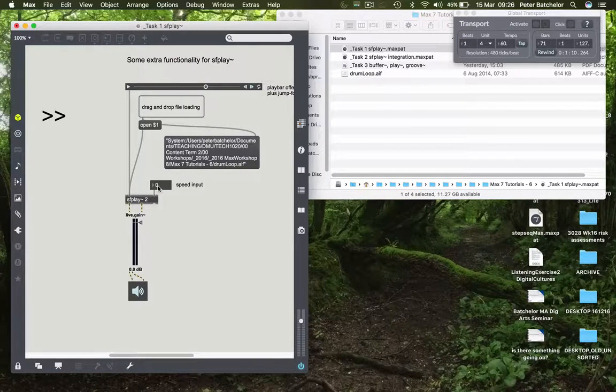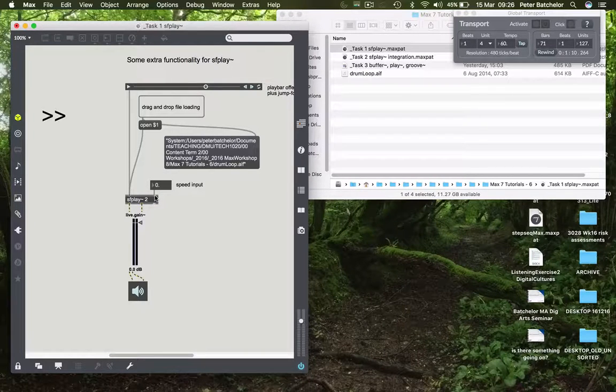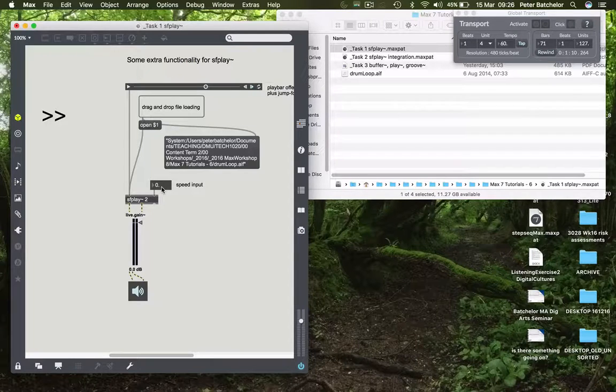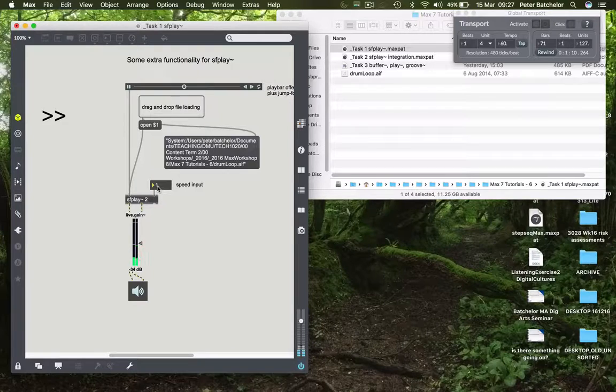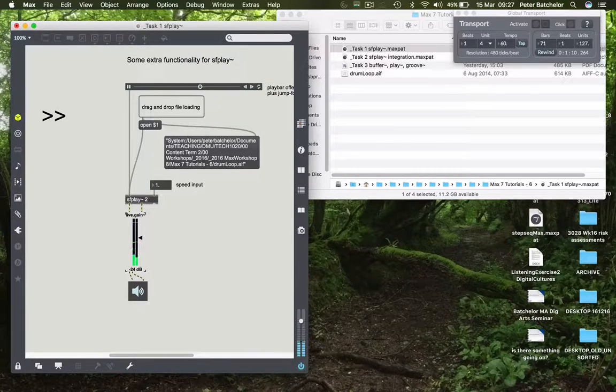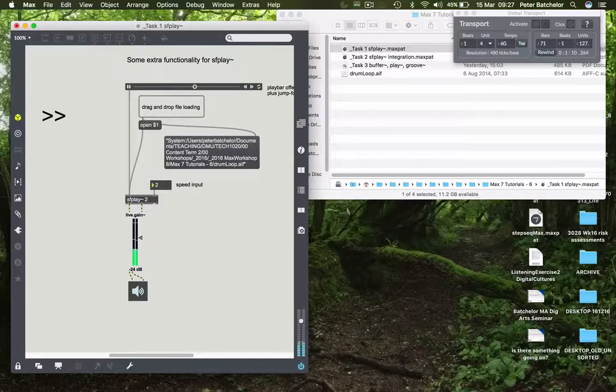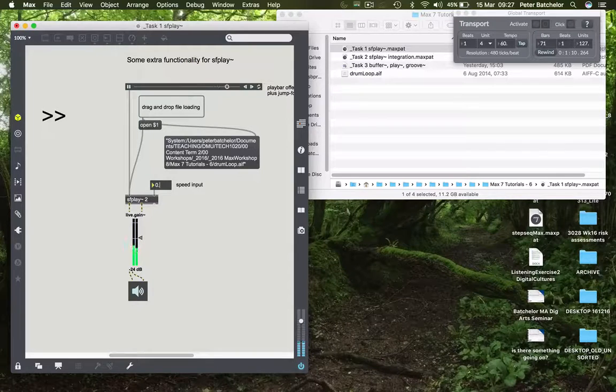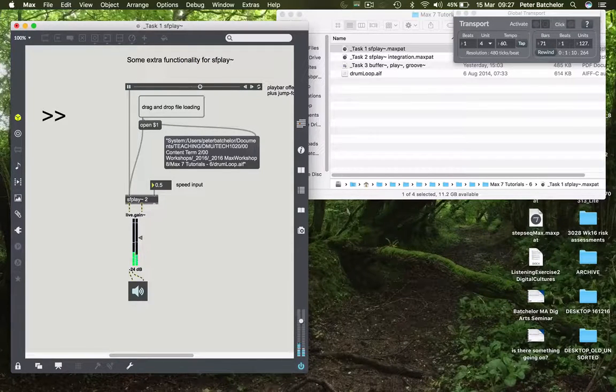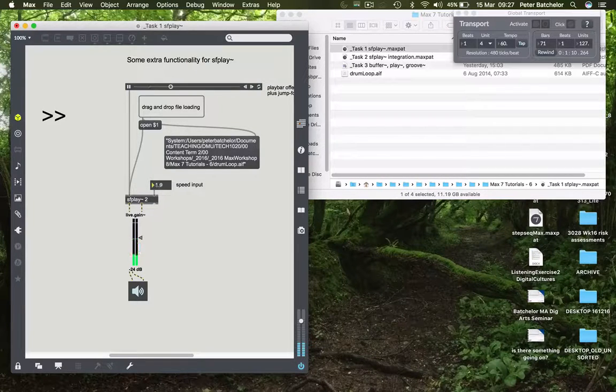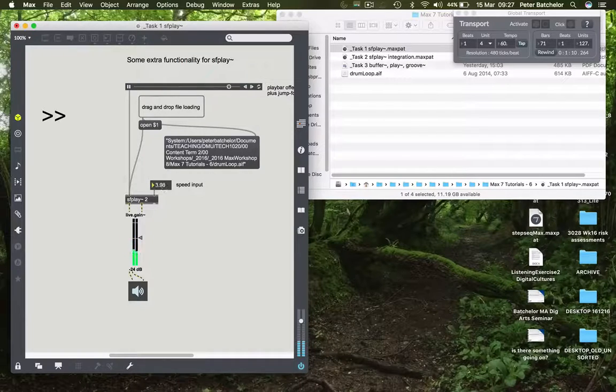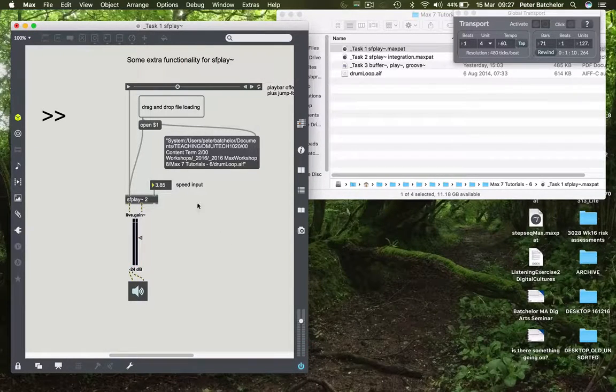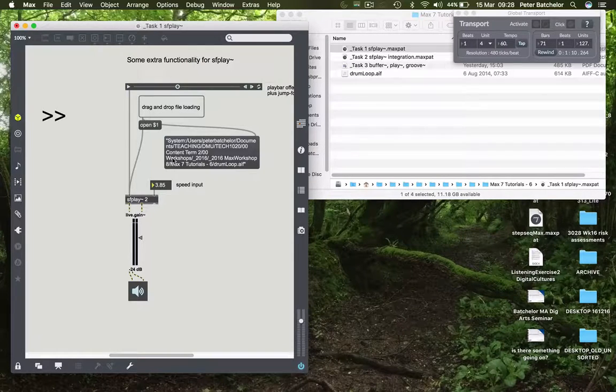Finally, down here we've got speed input, so the right-hand inlet of SFPlay accommodates this number which can be used to change the speed of playback. A value of 1 means we hear it back at normal speed. A value of 2 makes it play back at twice the speed, and 0.5 makes it play back at half speed. We can fiddle around with that and it changes the speed dynamically.